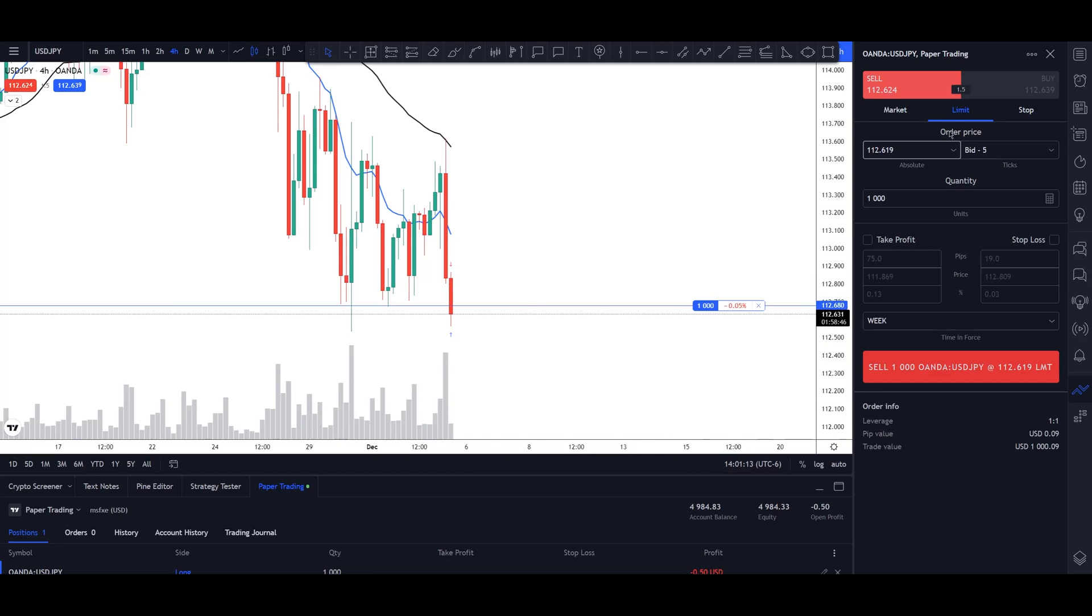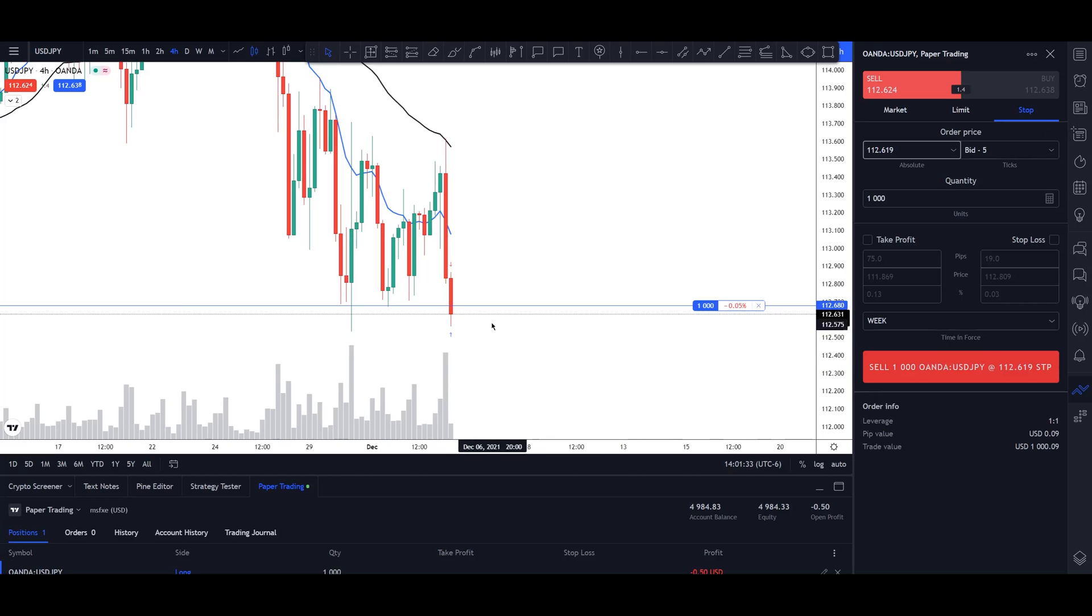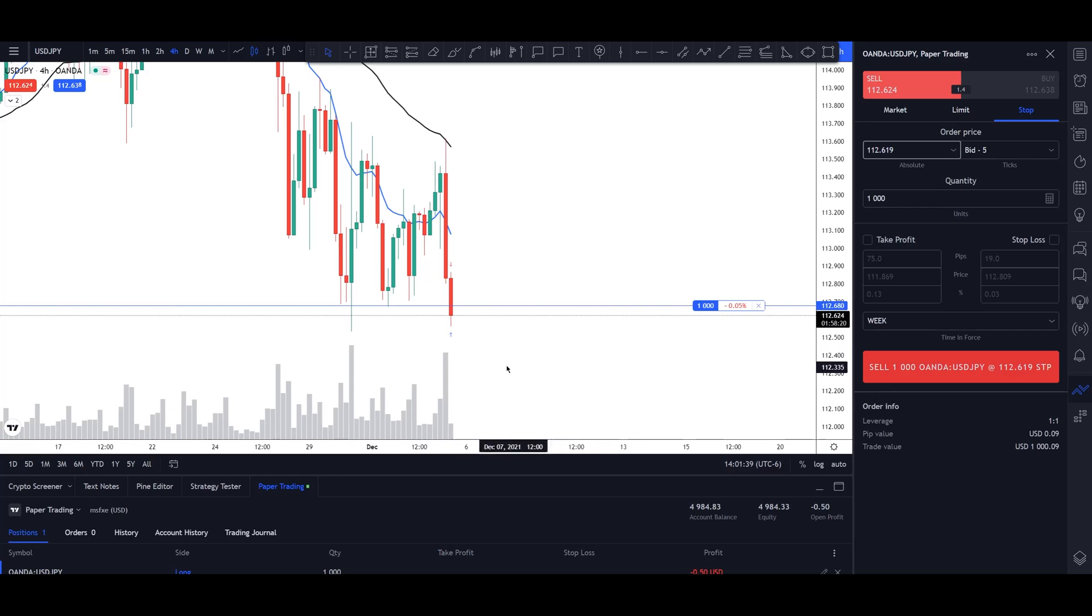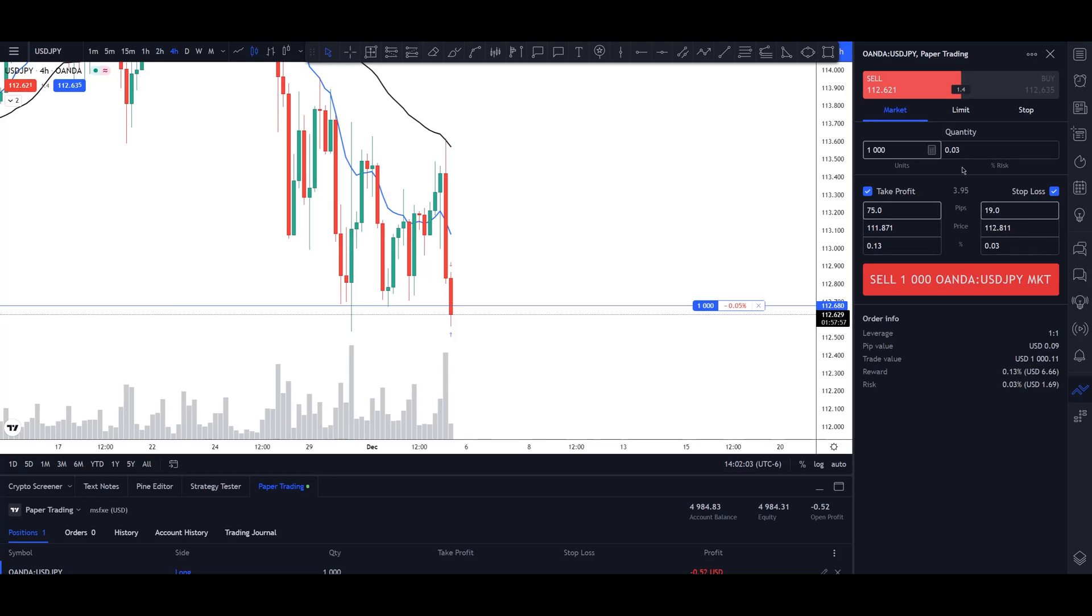If we want to buy, the limit order will be at a price below the current price that we're trading at. And if we want to sell, well then it's going to be above the current price. And then we can choose a stop order, which is the opposite. So if I wanted to place a sell stop, that would be below the price. So if the price continues pushing down and it hits my sell stop order, then it would execute our trade.